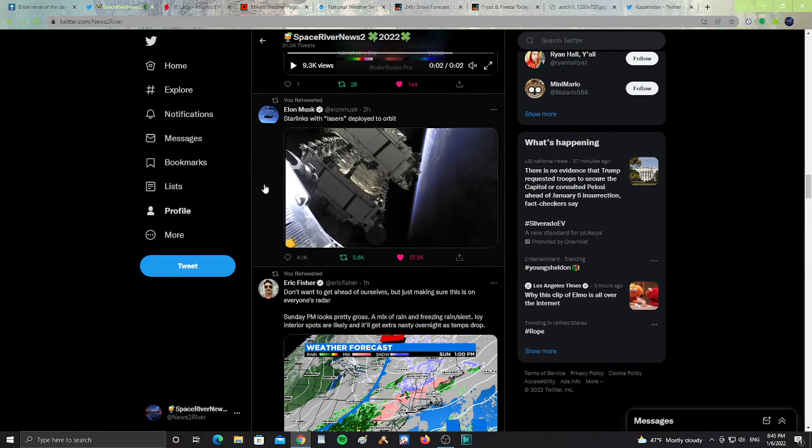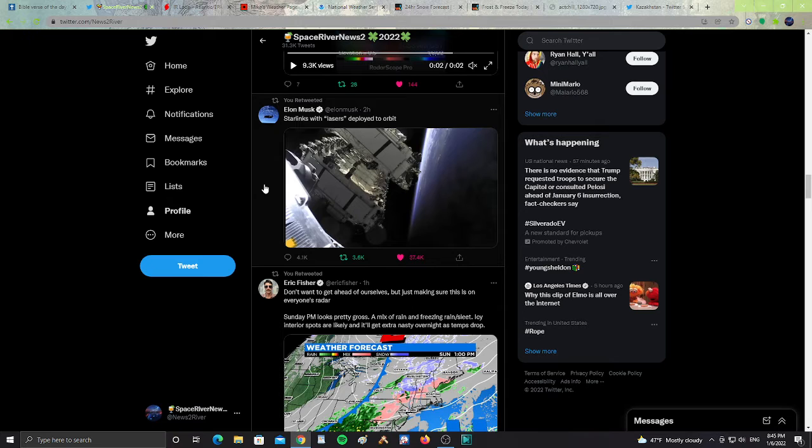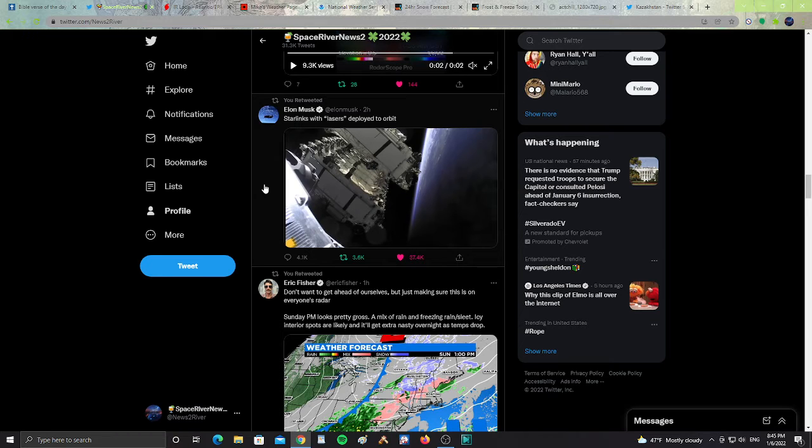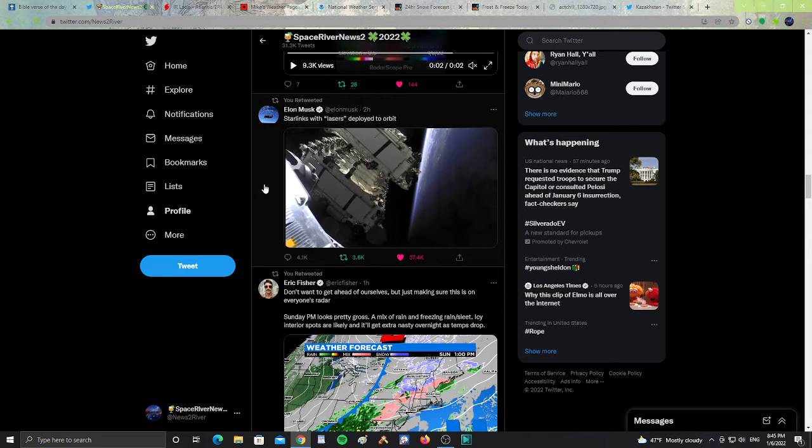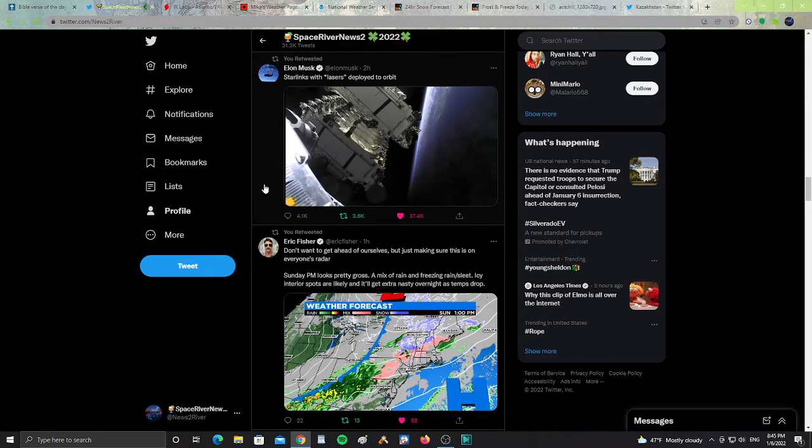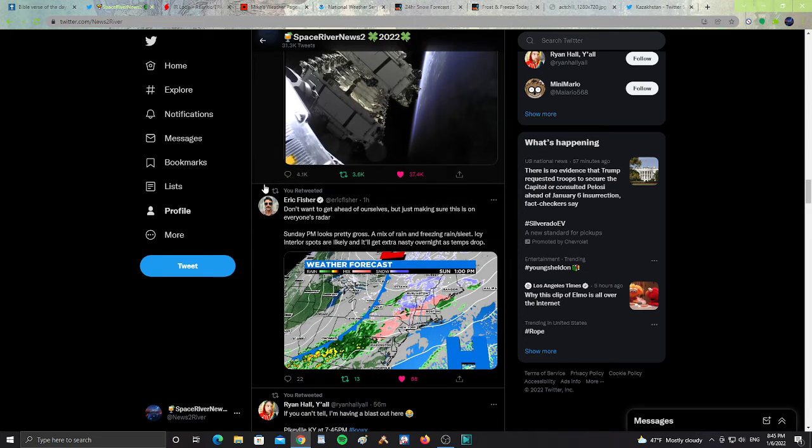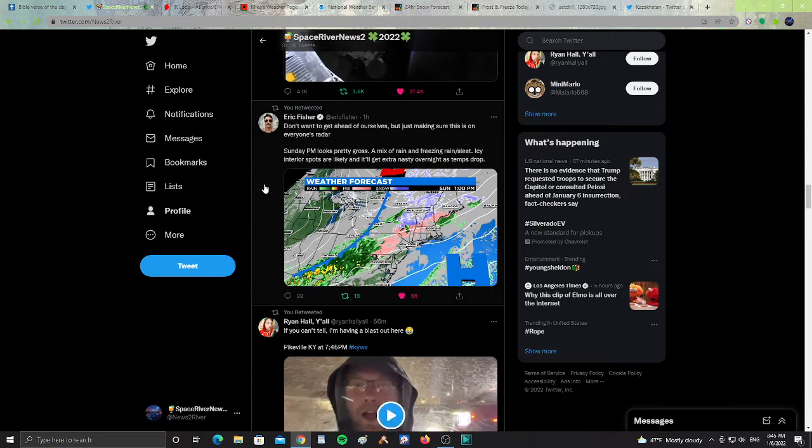All right, this is from Elon Musk. It says, Starlinks with lasers deployed to orbit. This is quite interesting. So satellites are being released in the atmosphere that now have lasers. What could Elon Musk need his Starlinks to have lasers for? That is quite interesting and spooky at the same time. Reminds me of Terminator for some reason. And Skynet.